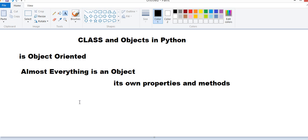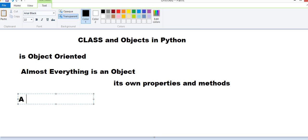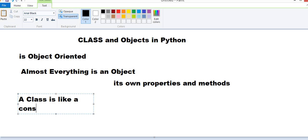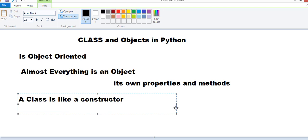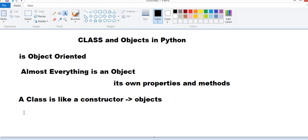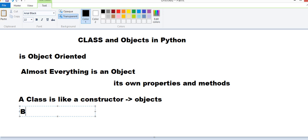And a Class is like a Constructor. A Constructor of doing what? A Constructor of creating objects. Just like Blueprints are there to create Buildings and Products, similarly, a Class is there to construct Objects.